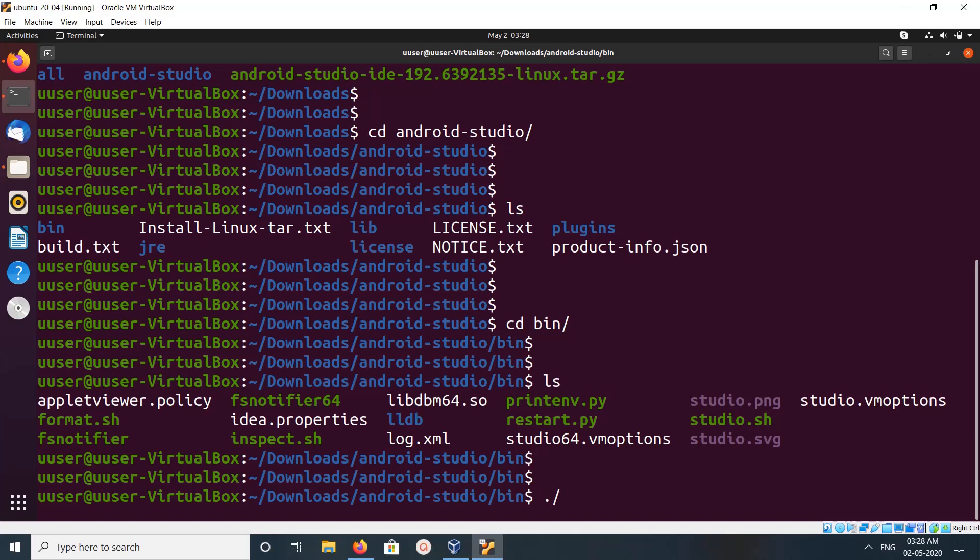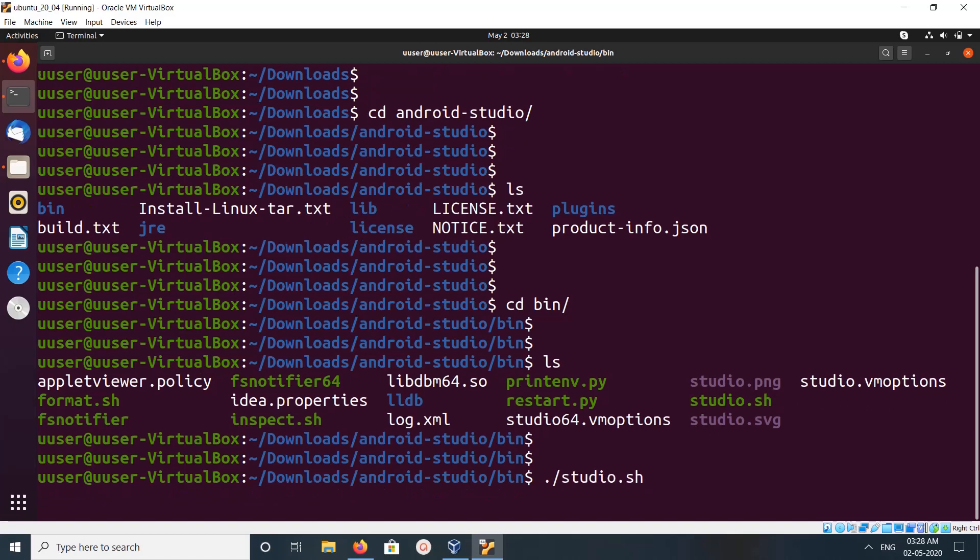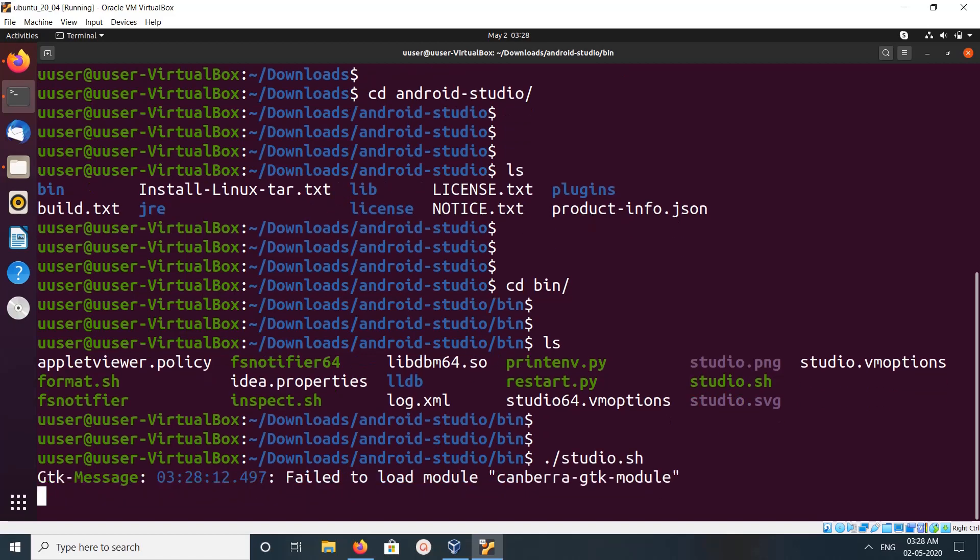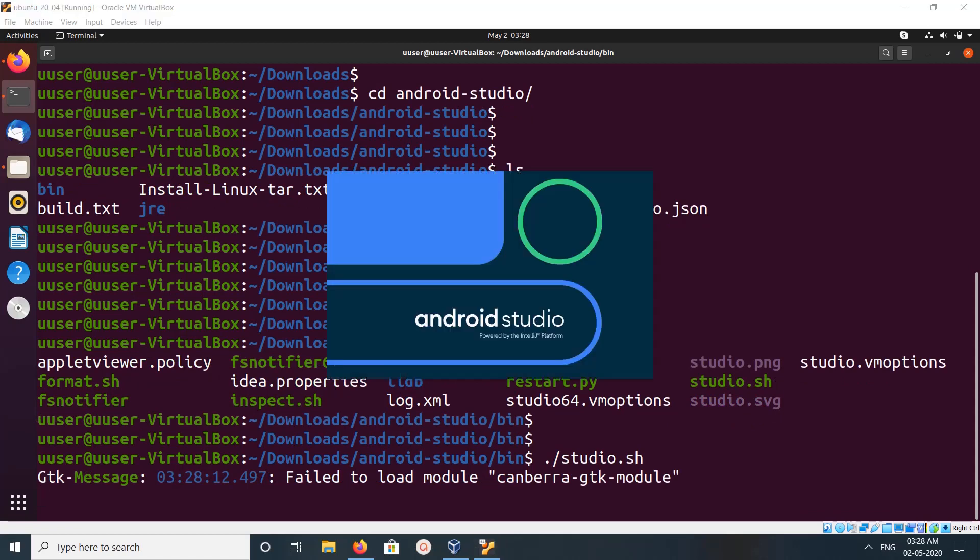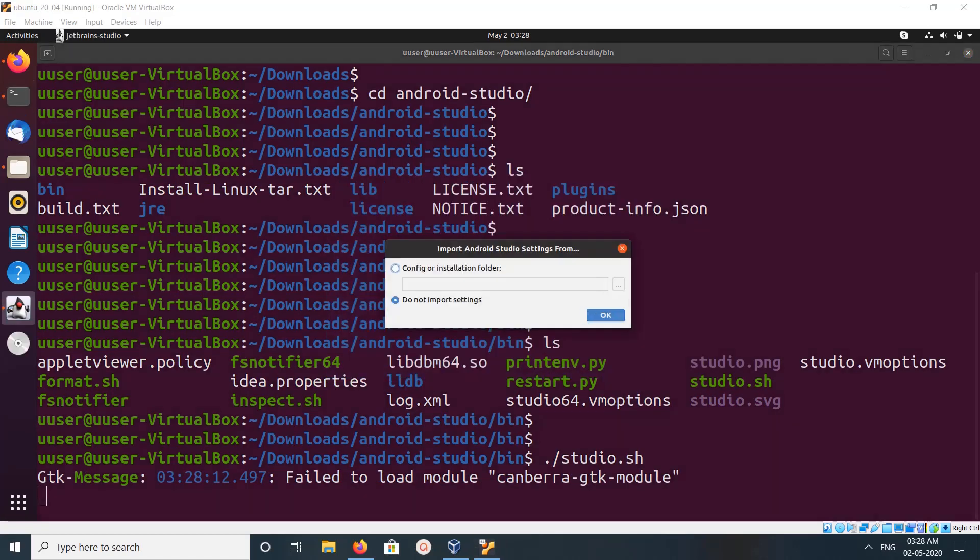So we can run it like this: dot slash studio.sh. Then please wait. See it's starting, click on OK.